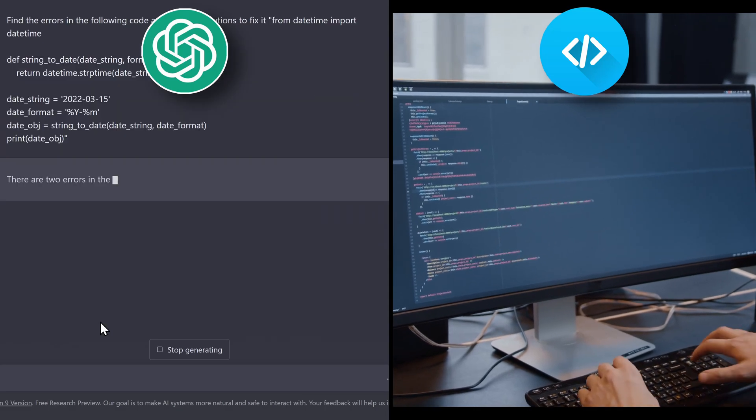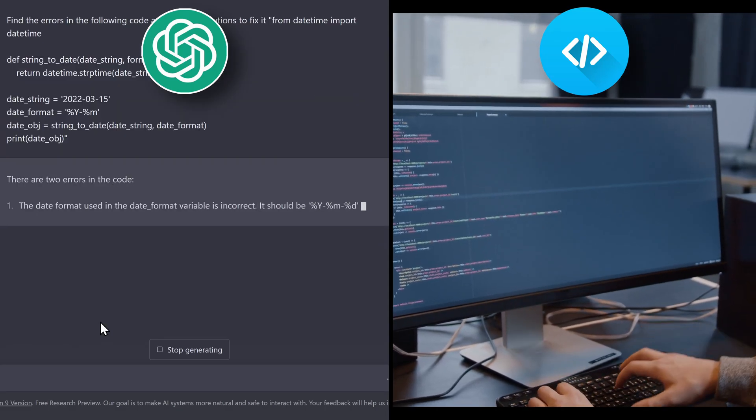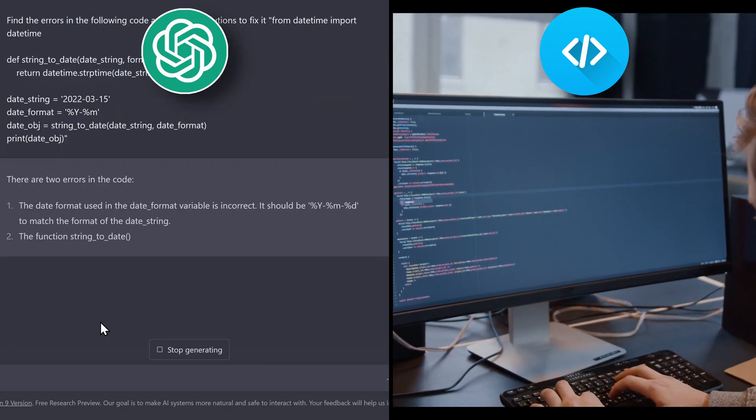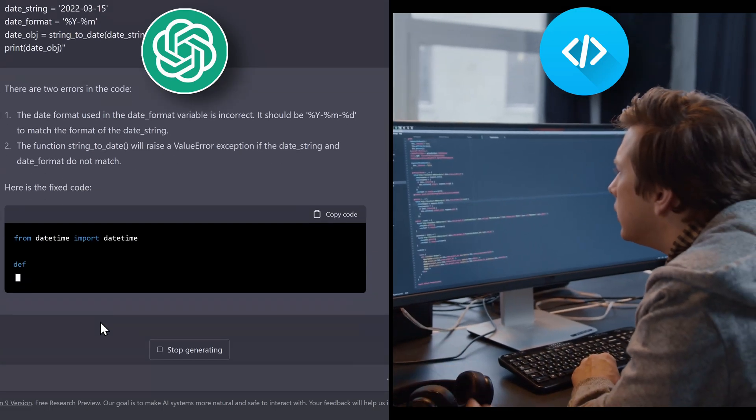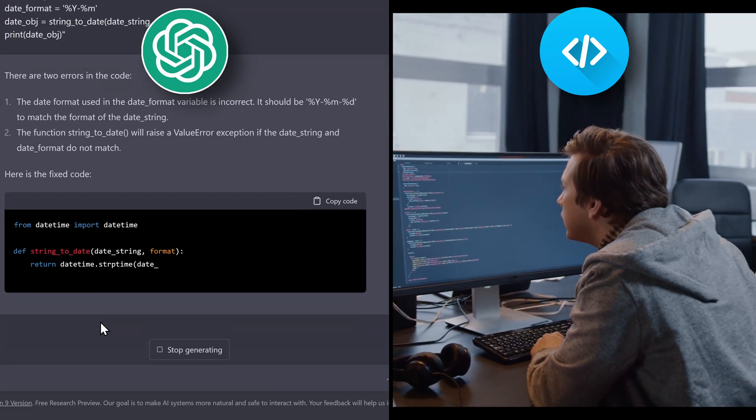And for example, if there is a piece of code that you don't understand, you can ask it and it can explain everything in details. As I said, endless use cases.